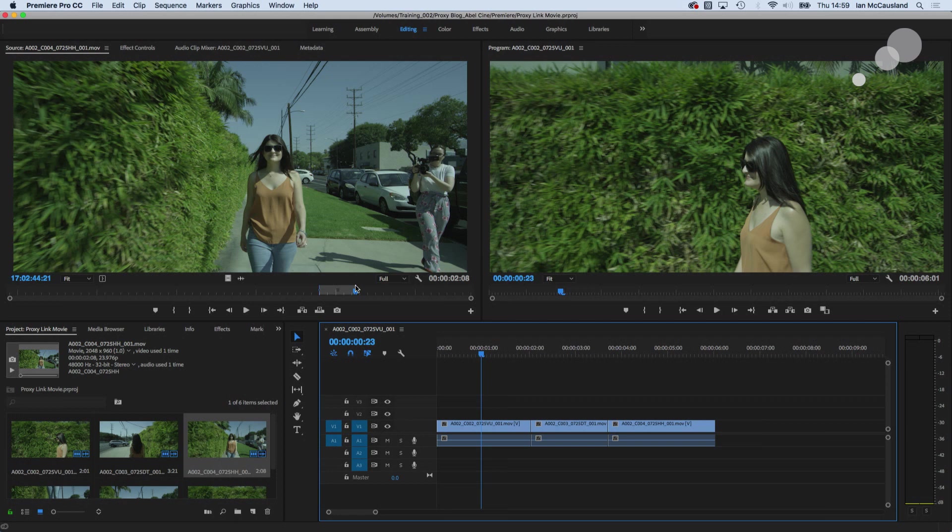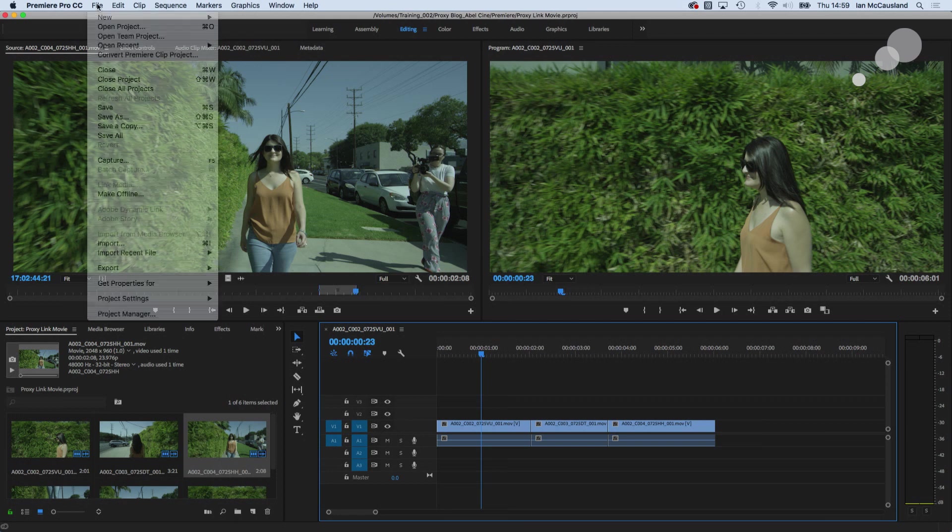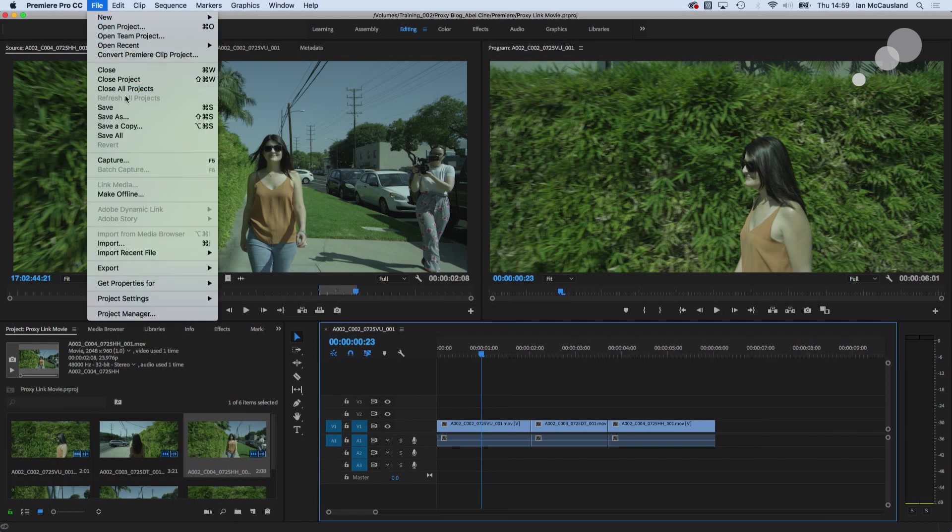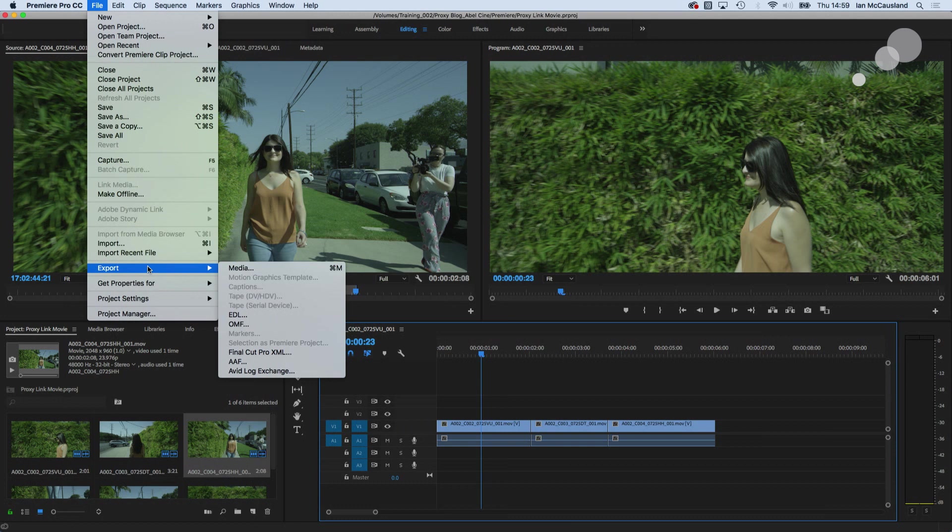I'm going to do two things. First thing I'm going to go up to file and I'm going to export and I'm export something called an EDL.